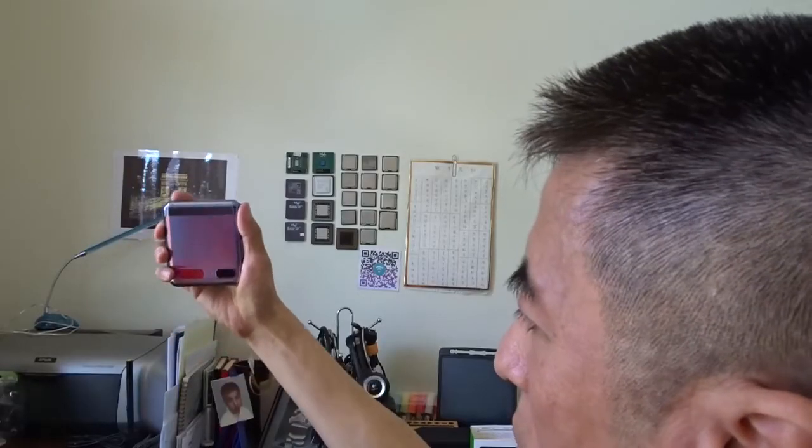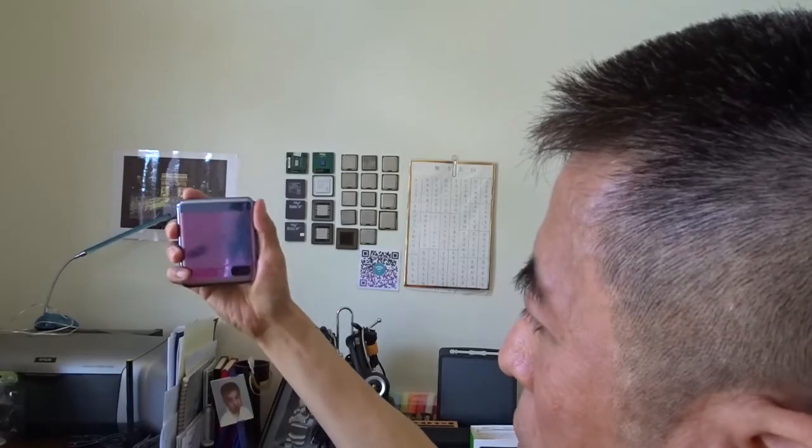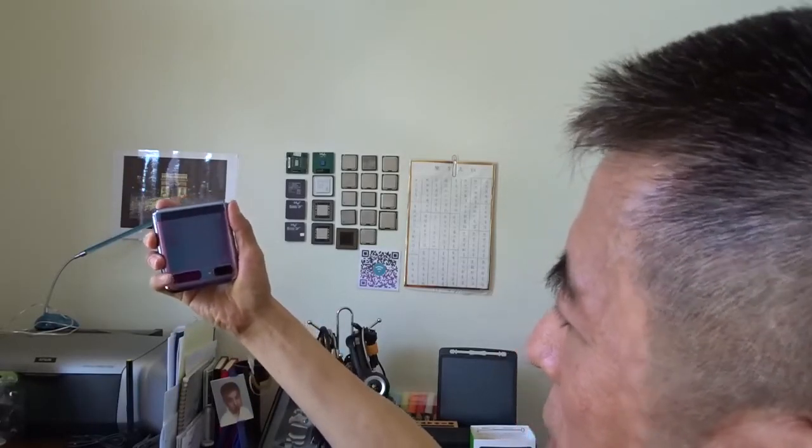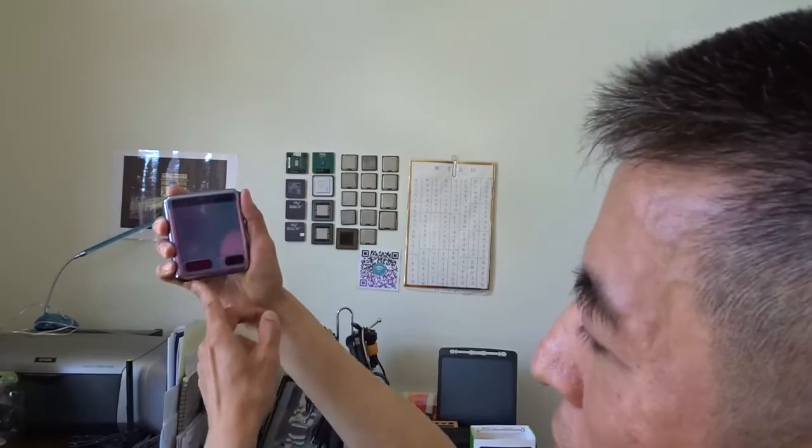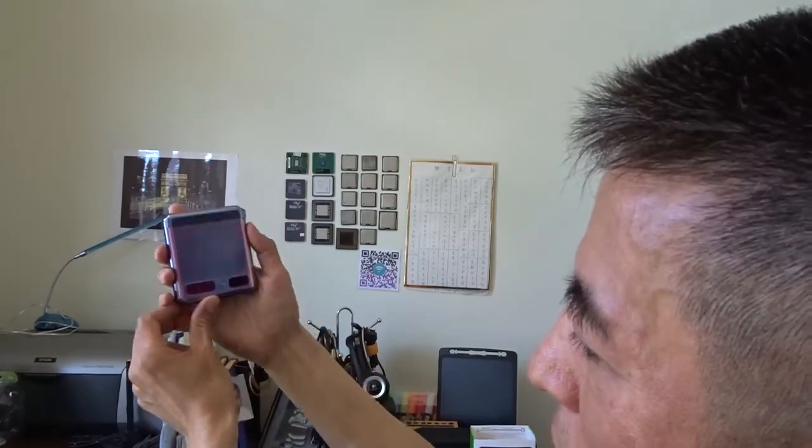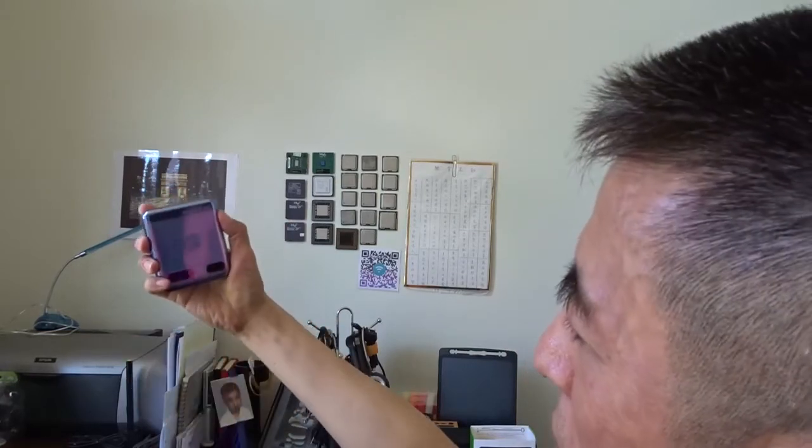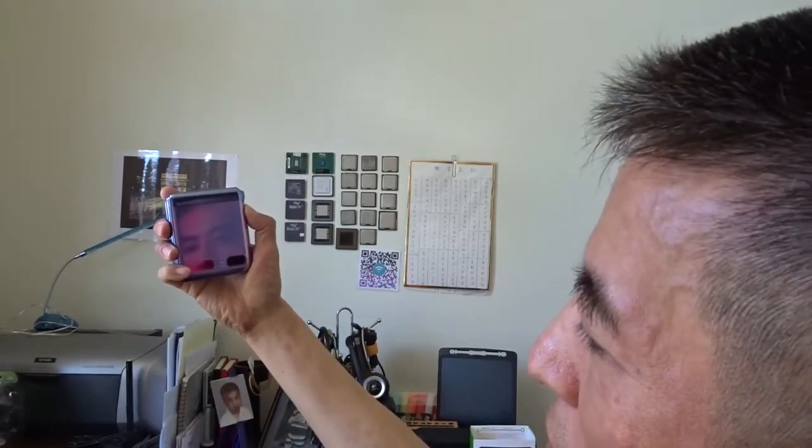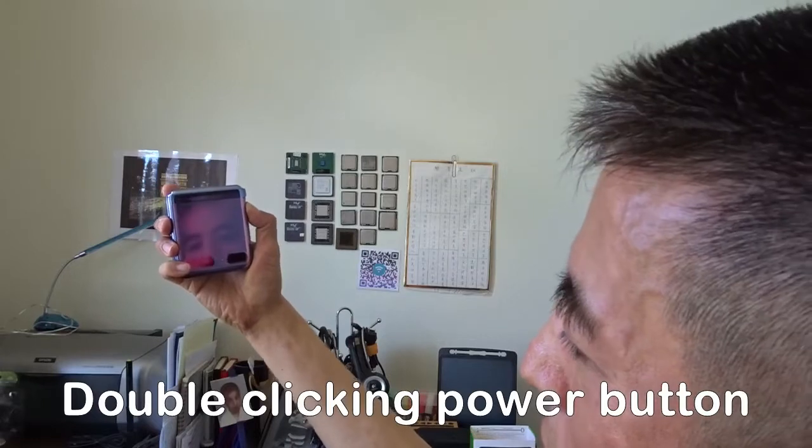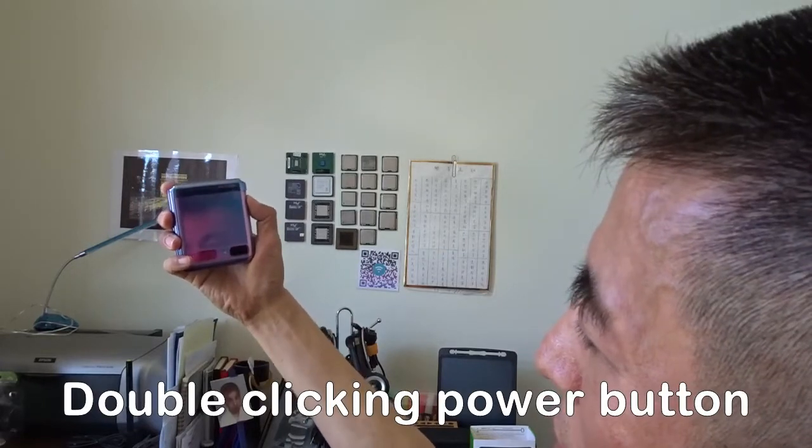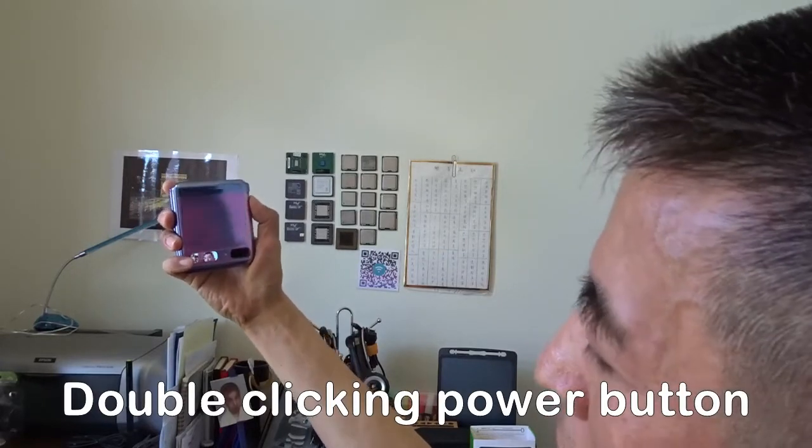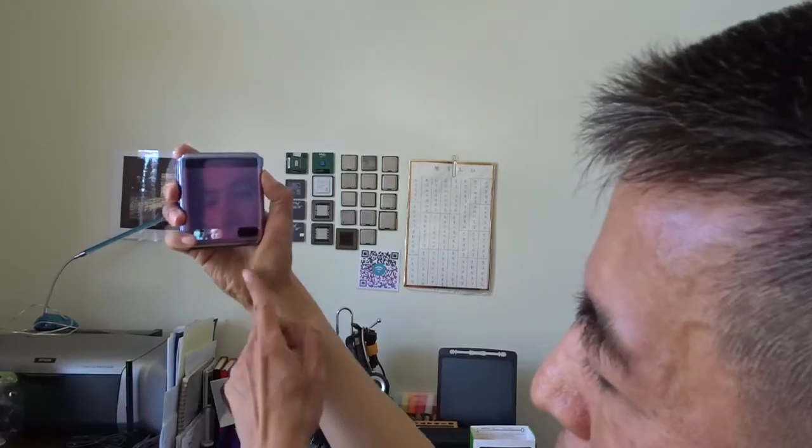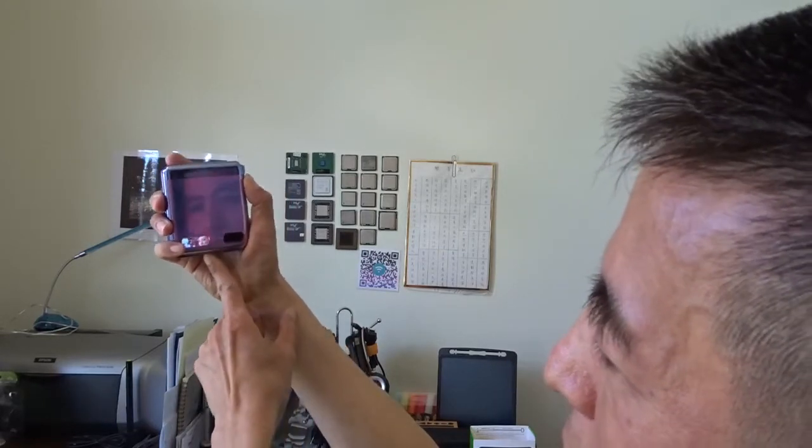I guess most of you already know the feature using the cover display to take selfies. Simply double click on the power button, then you can see there's a display image.